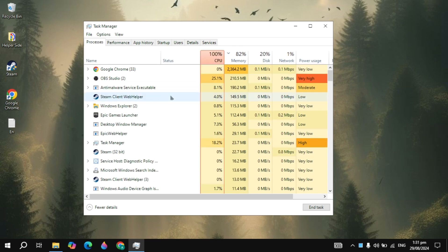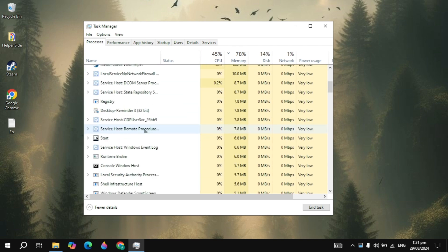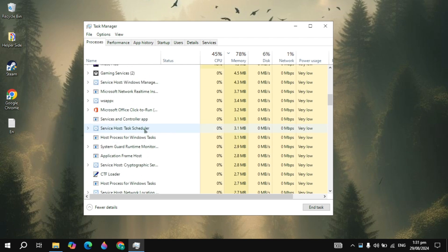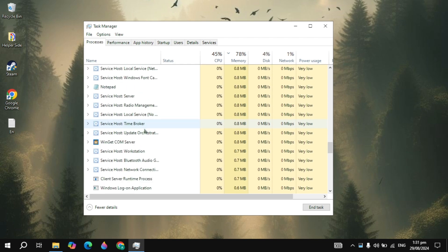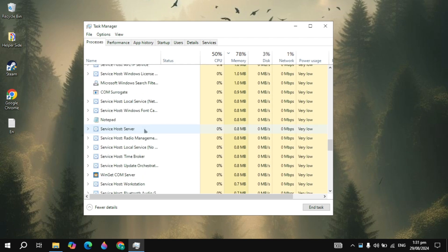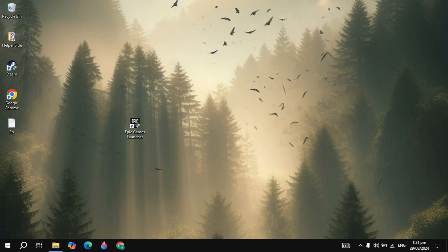And guys once you click on that, now you have to search for the Epic Games any other instances are running in your Task Manager. And when you see these are running you can simply right click on that and click on End Task.